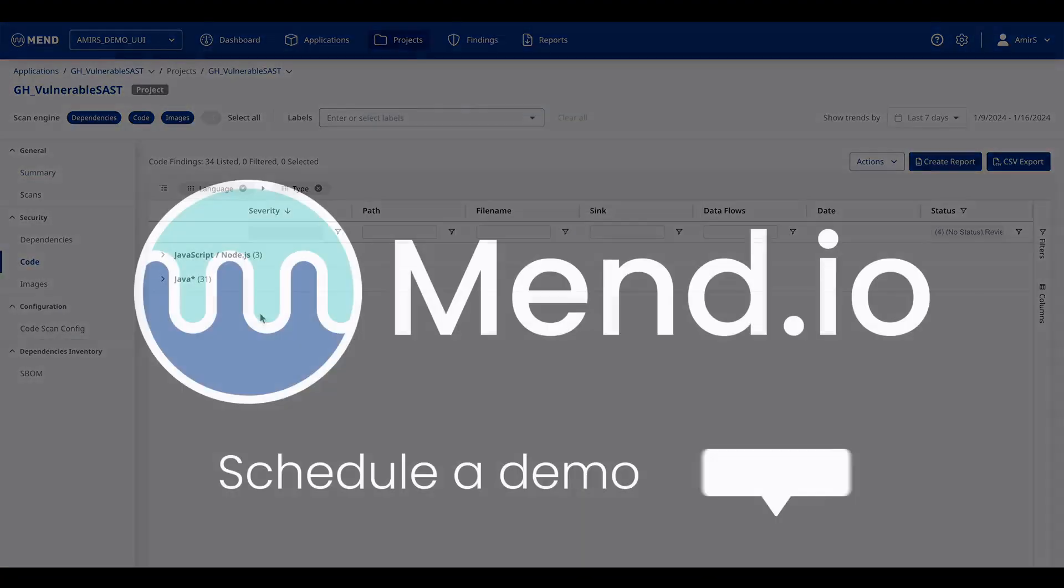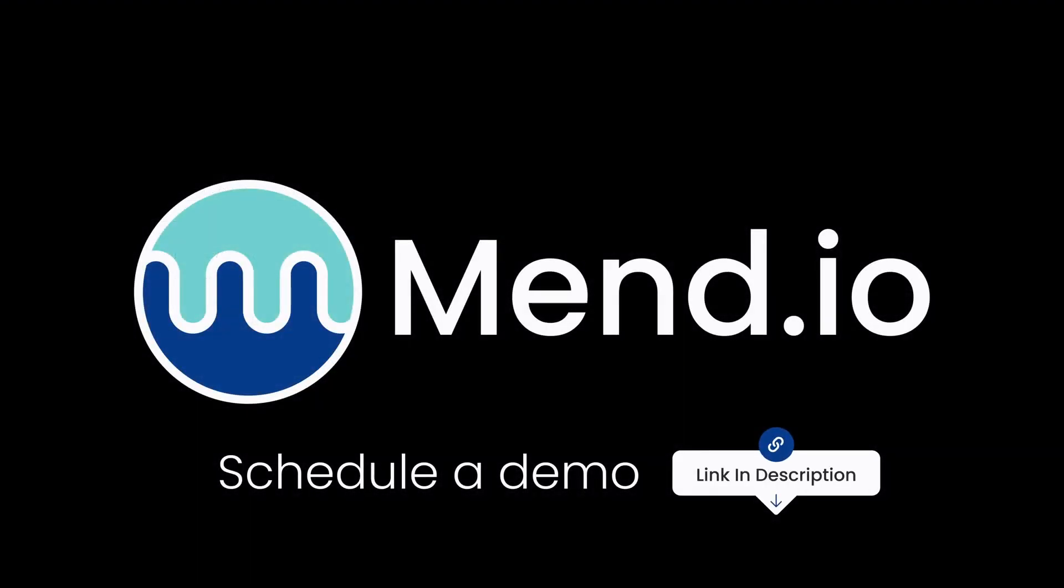We hope you have enjoyed this video. You're welcome to learn more on MEND.io's website and schedule a demo.